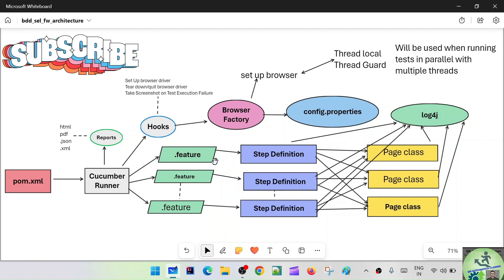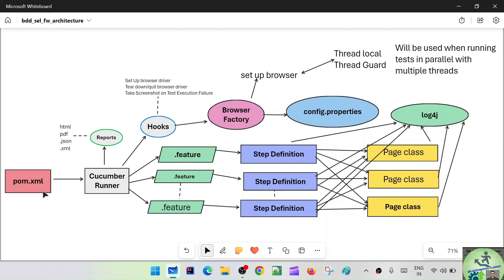In the BDD framework setup, first we'll have Maven. We'll create a Maven project and that Maven project will have our pom.xml. In pom.xml we'll keep adding all the dependencies and plugins required. In that pom.xml we'll also have information about our Cucumber runner. In the TDD style of the framework, we had pom.xml where we used to give our testng.xml suite file, and in that suite testng.xml file we had the different test classes.